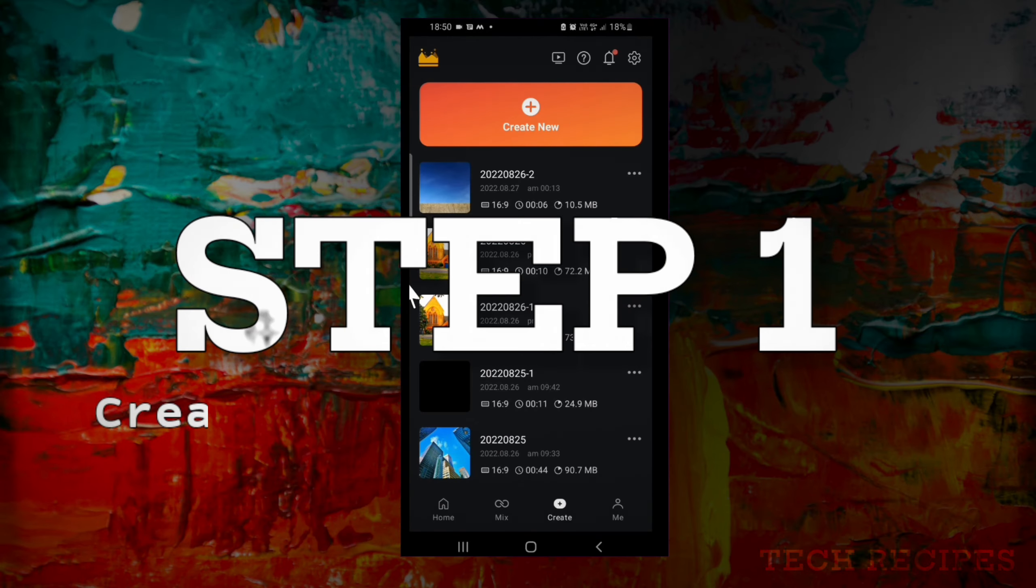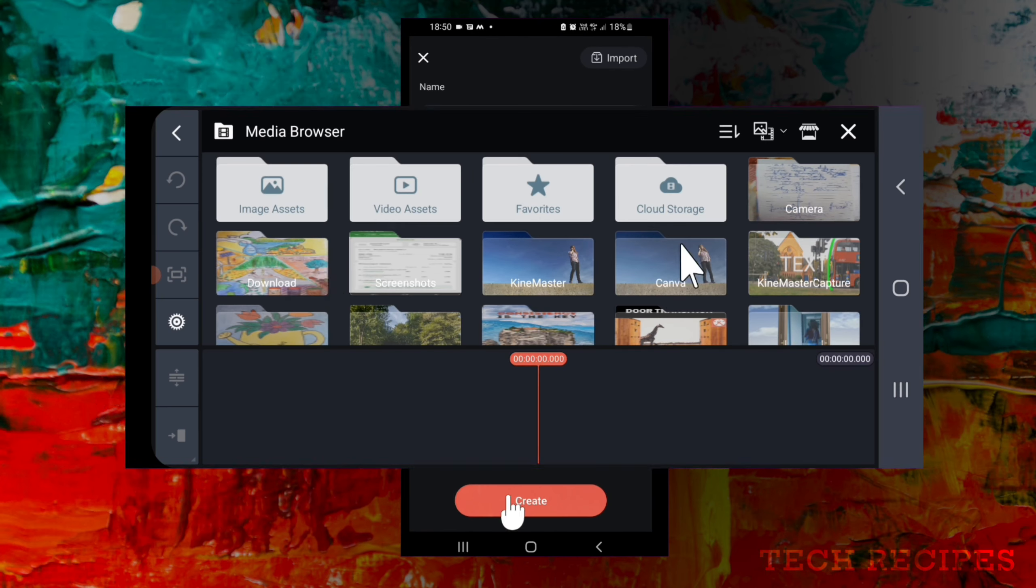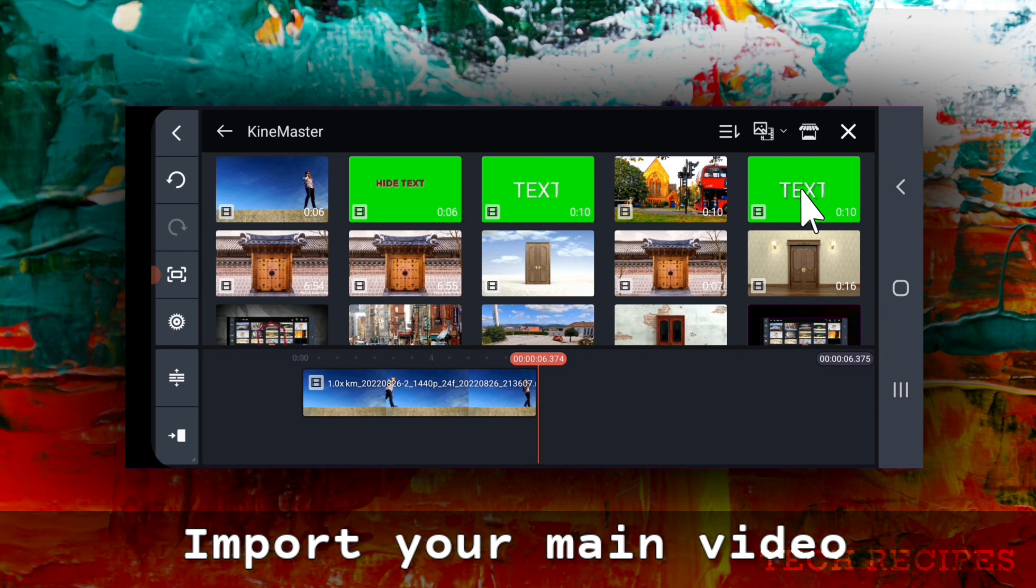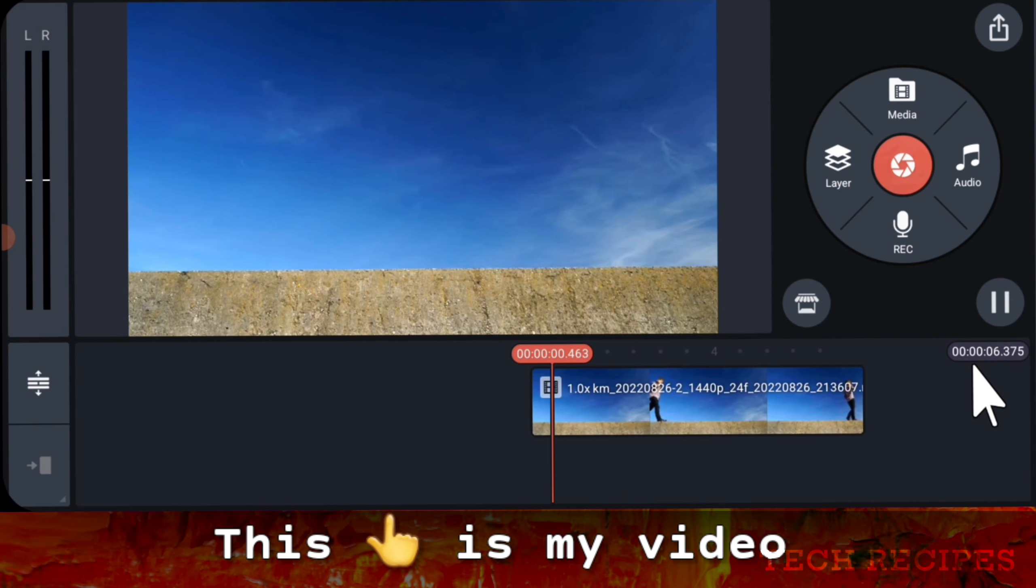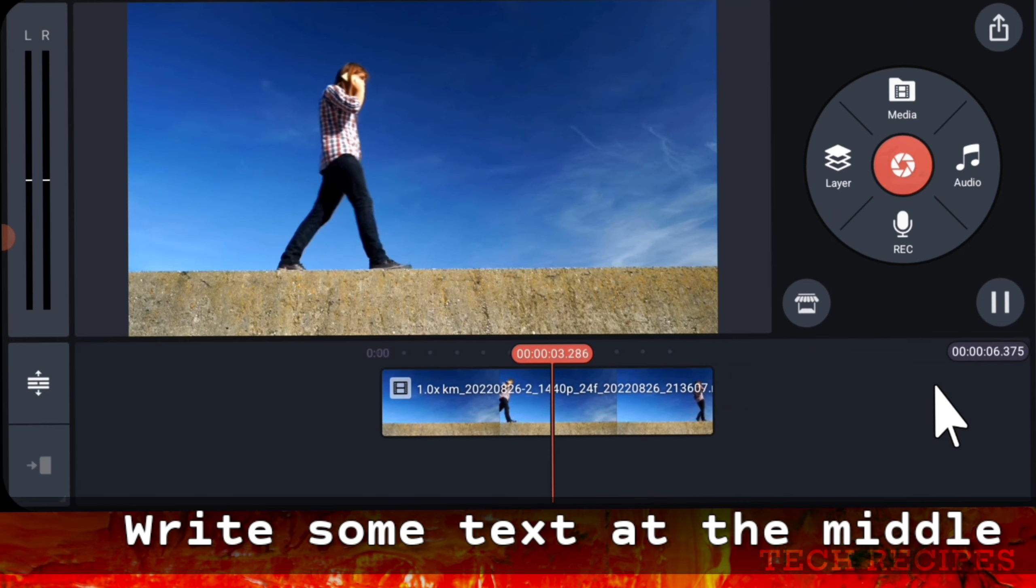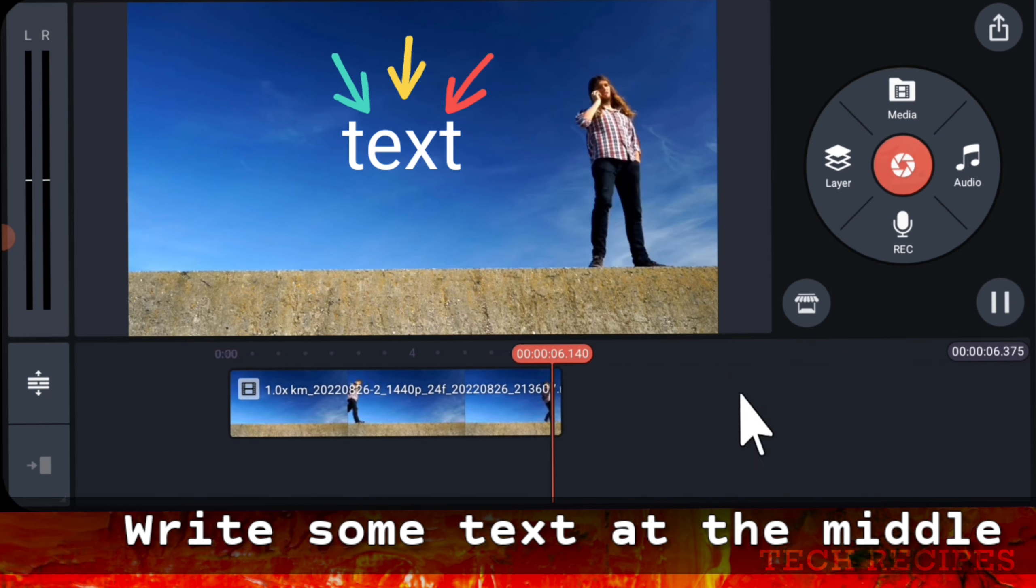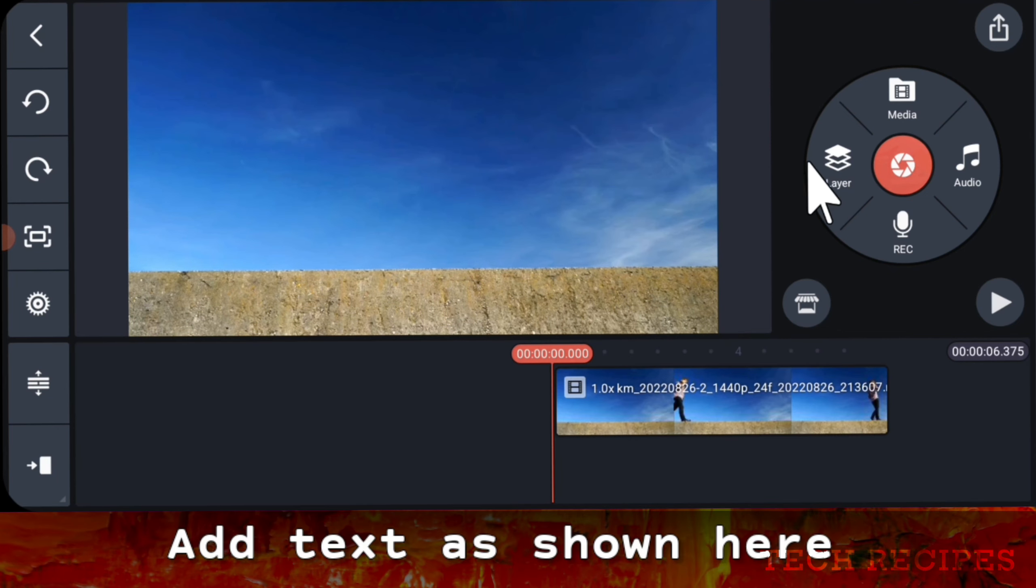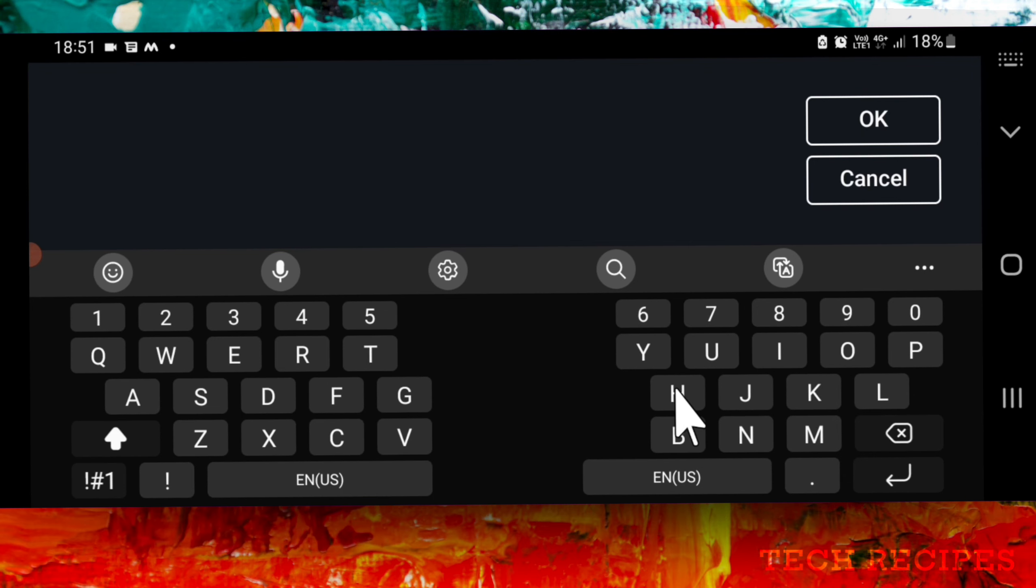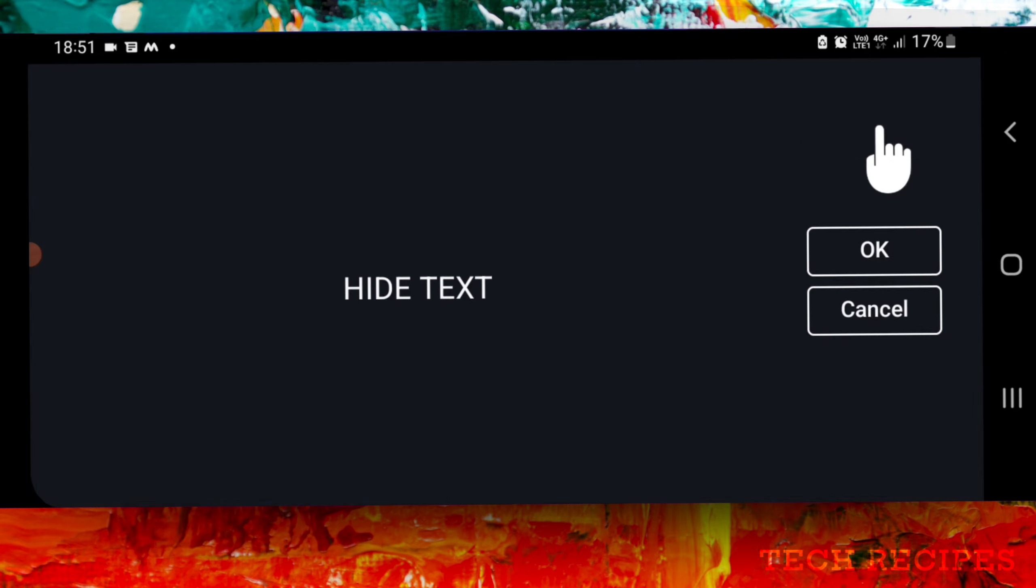Step 1: Creating green screen video. Create a KineMaster project and import your video. This is my video. Now we will write some text at the middle part here. Add some text like this: hide text.